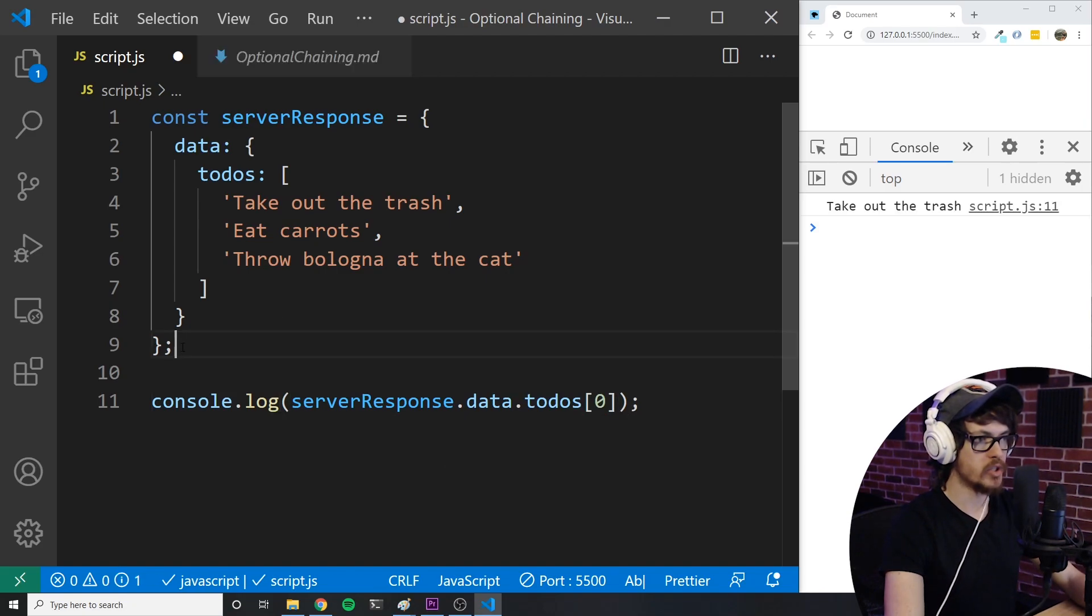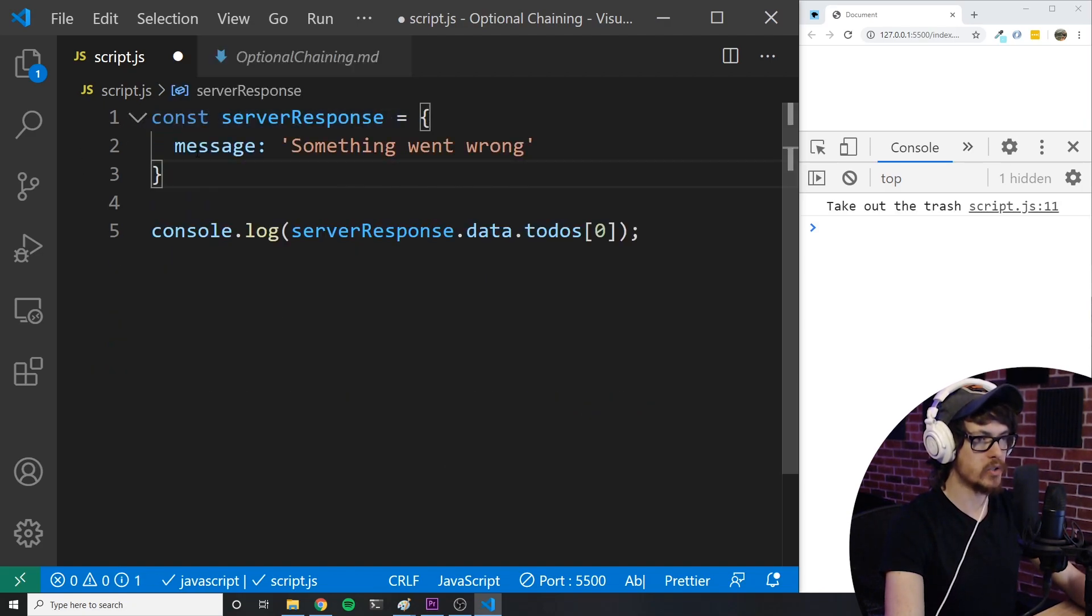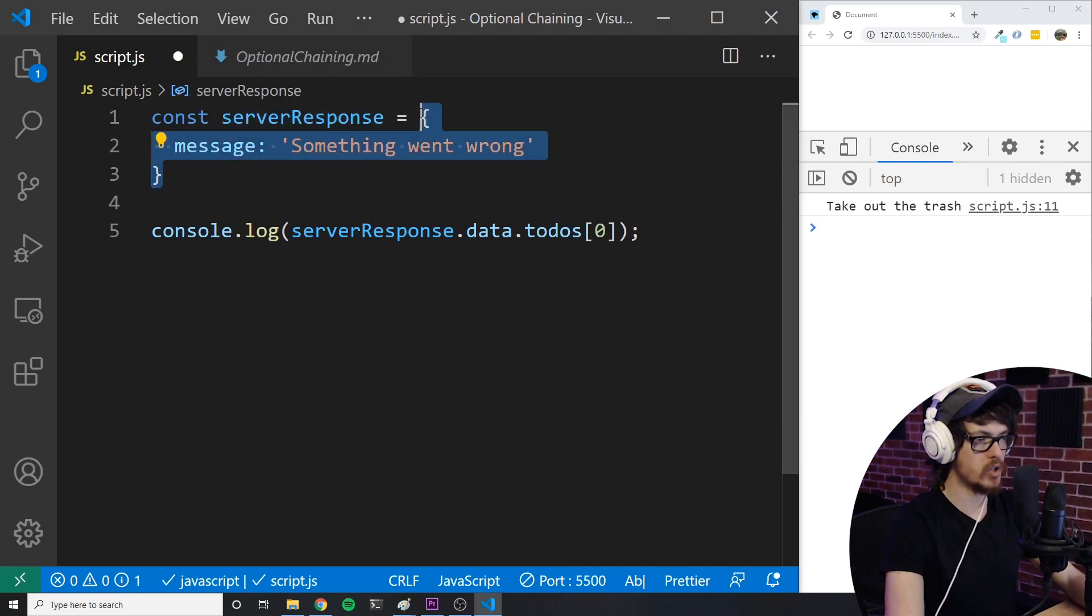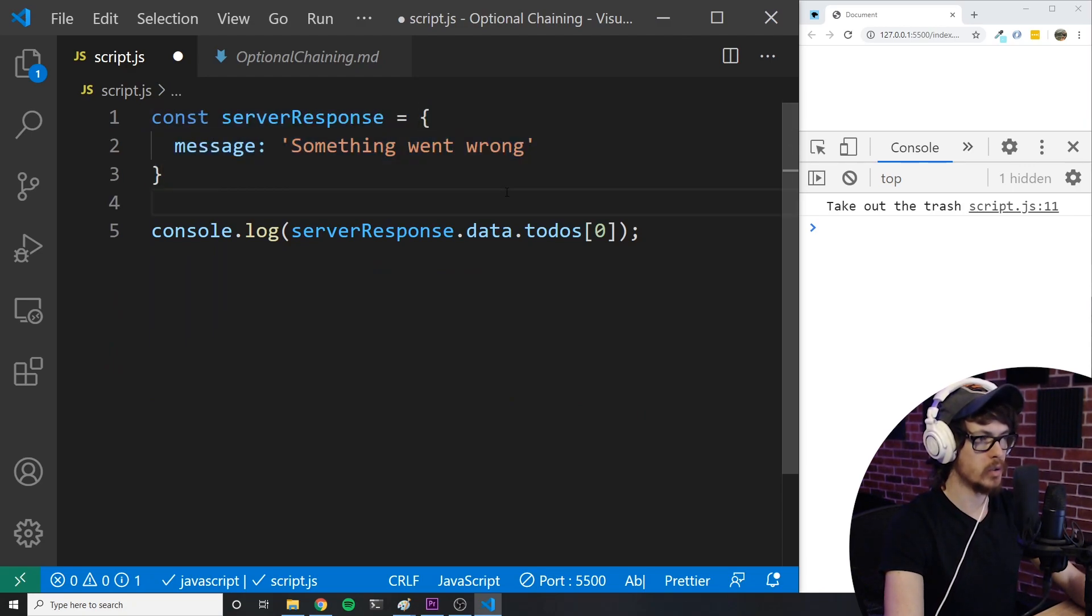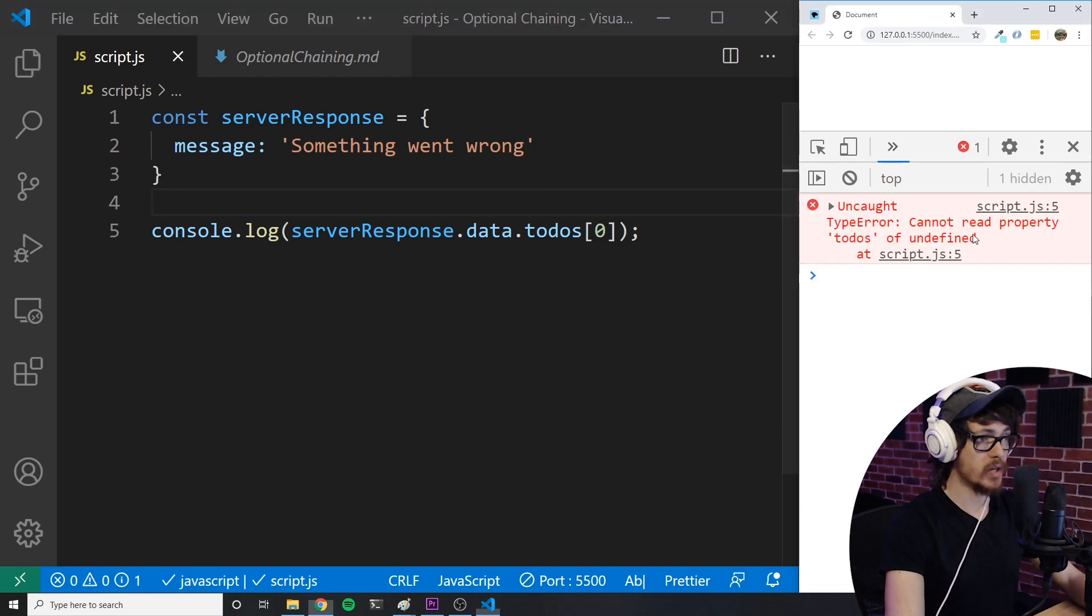But what if sometimes we get an object with a different structure? Let's say the server responds with this object if the user you are trying to get to-dos for doesn't exist. You can see this doesn't have the data or to-dos properties. It just has a property called message that says something went wrong. Now what happens when we try to access that first to-do? This would give us a type error. And depending on how you're building your app, this could totally crash the entire app.